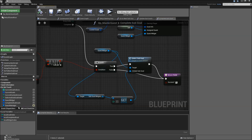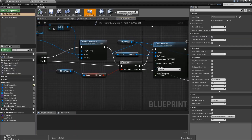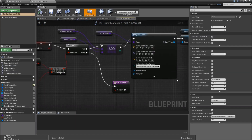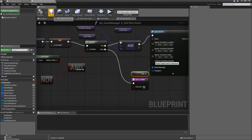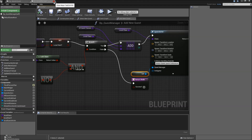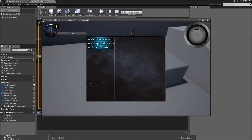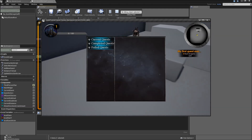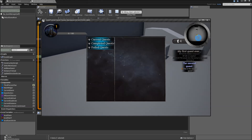Now we also have to pass through that quest manager reference. Let's minimize the BP Master Quest, go to our actors BP Quest Manager, and in our add new quest function, when we spawn the actor, we will pass through a reference to self for the quest manager. Compile and save. Now we can hit play, get our first quest, add the second one, hit J — and you will see that our first quest wasn't selected just because we completed the subgoal of that.